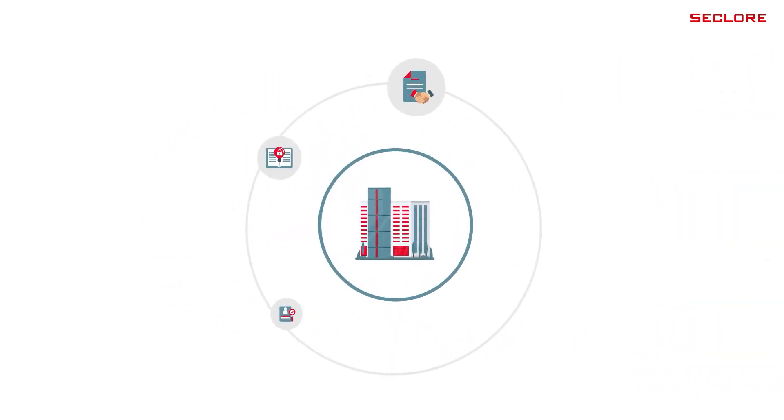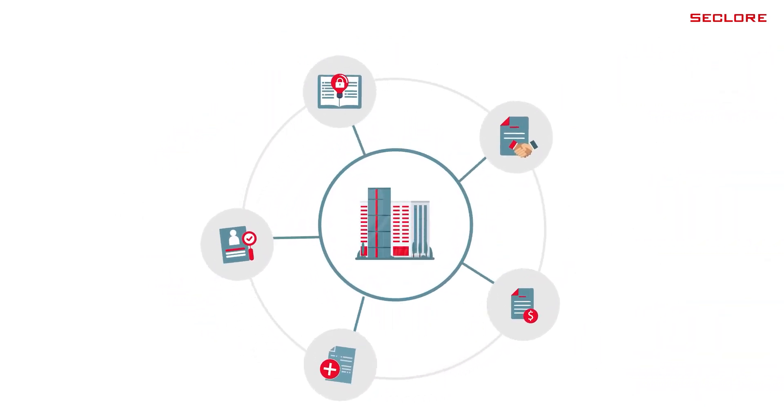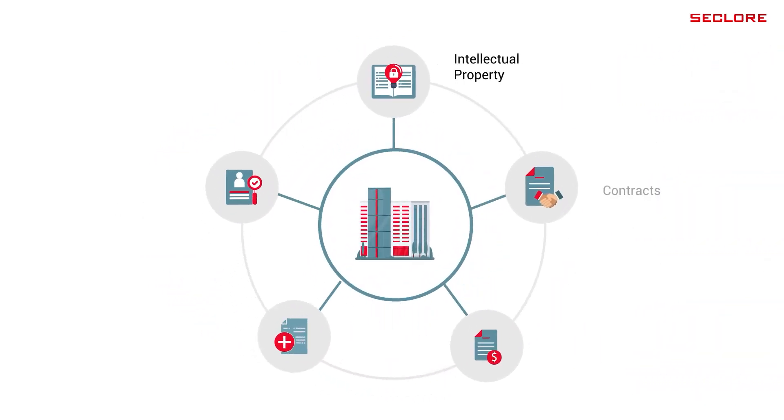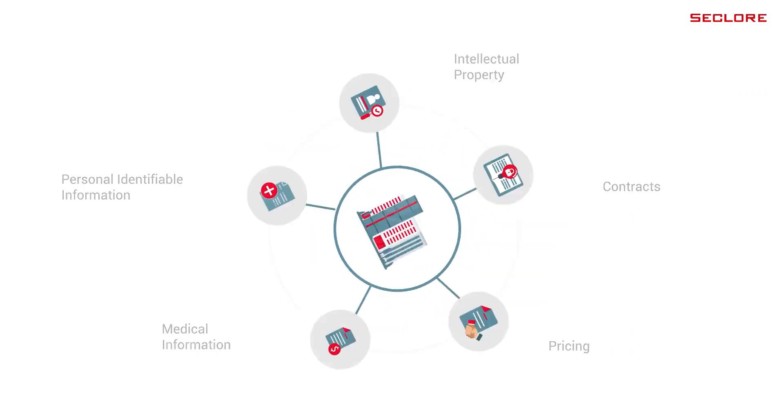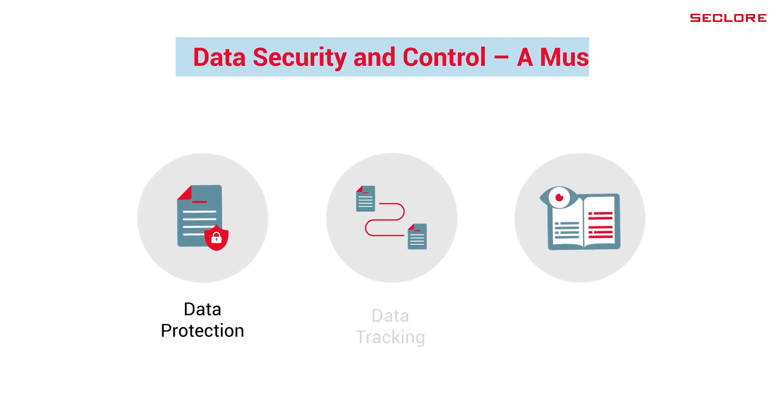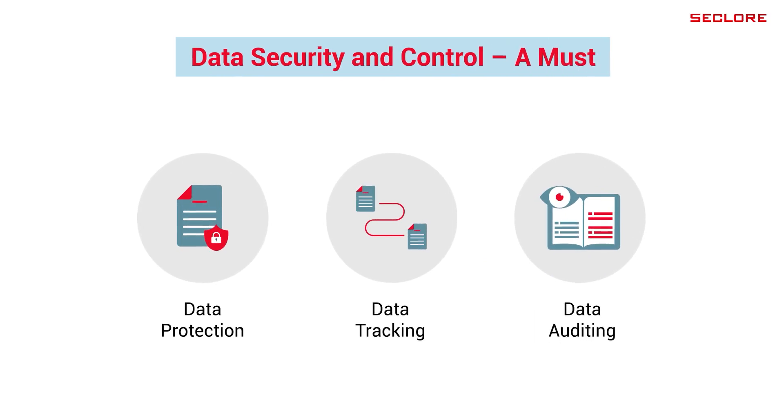Sensitive information like intellectual property, contracts, pricing, medical information, and personally identifiable information needs to be protected, tracked, and audited for security and compliance.